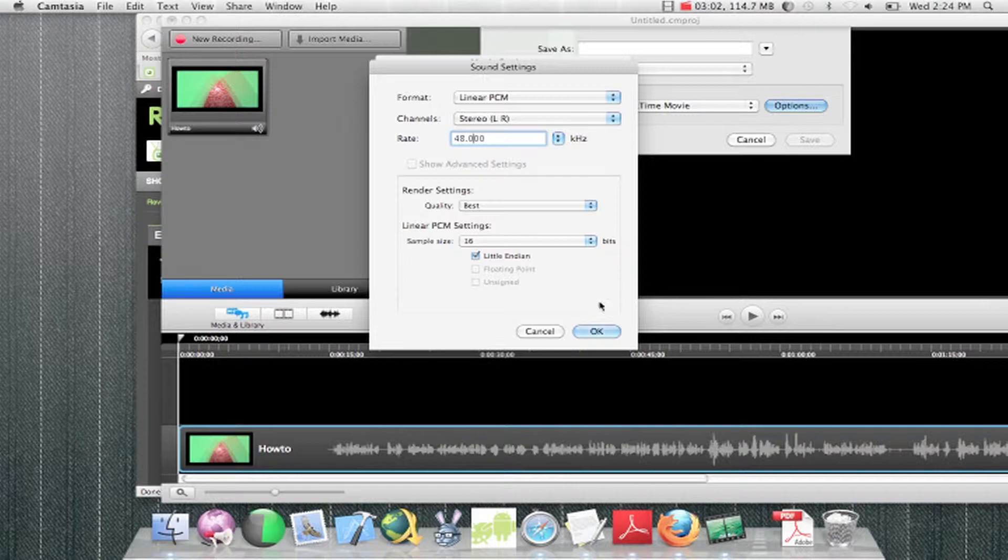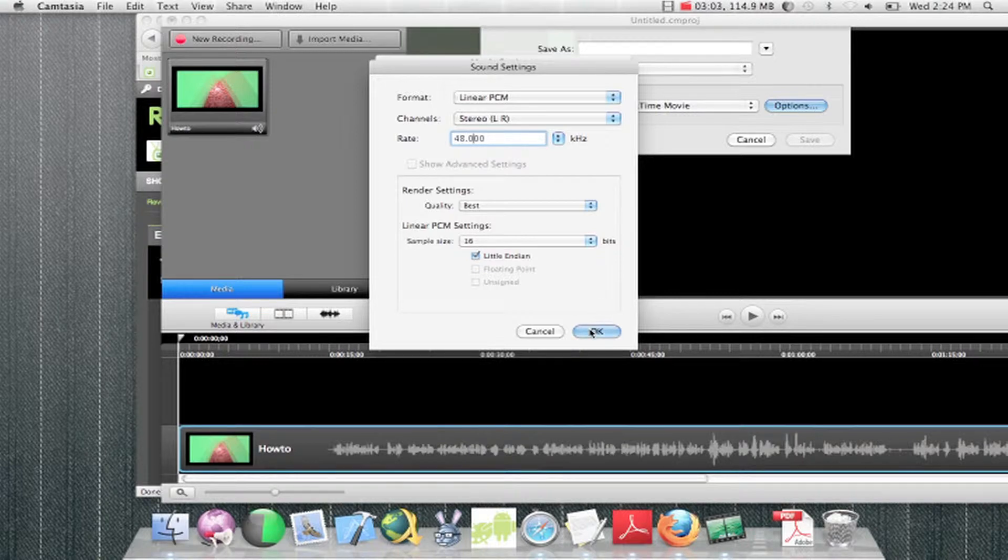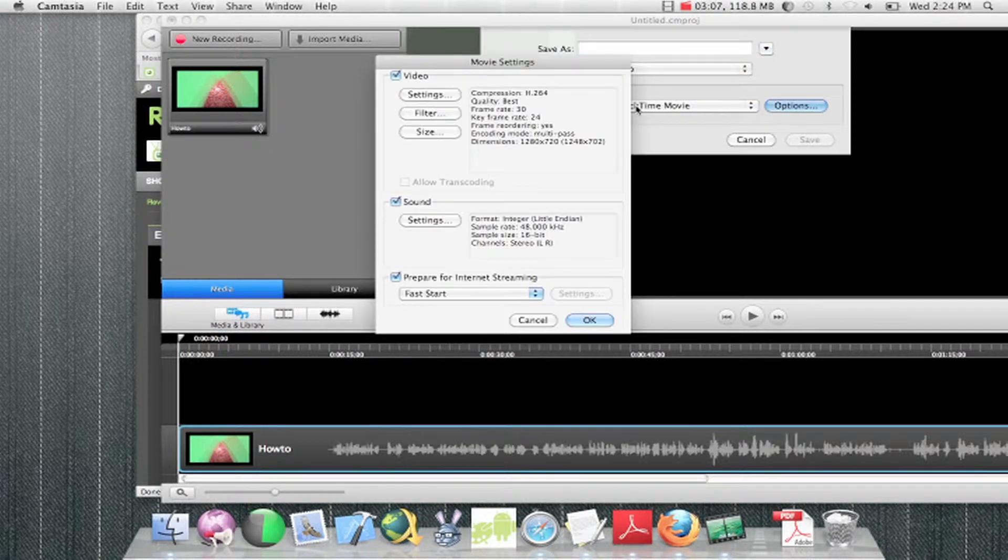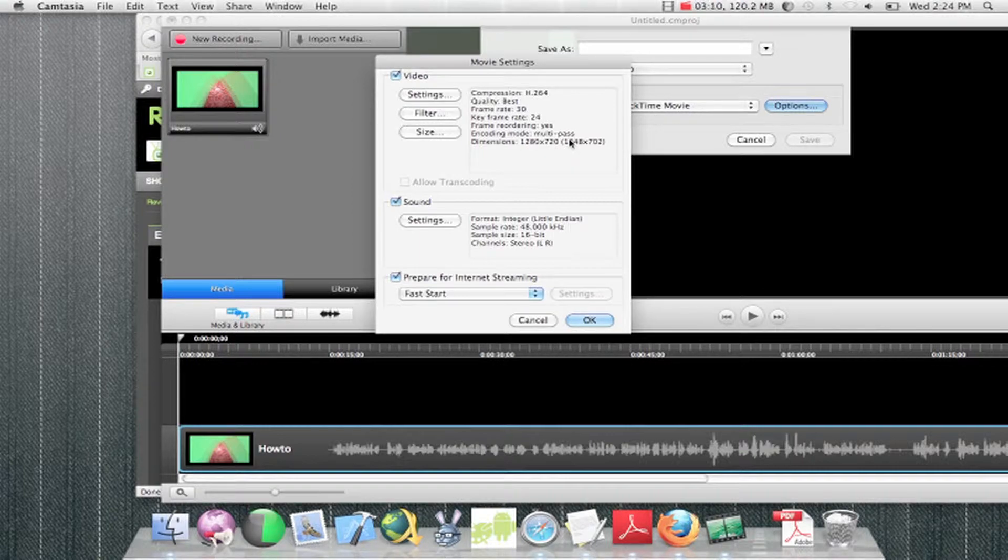So once you got that, you can export it and everything should be 1080, depending on the dimensions of the video you inputted.